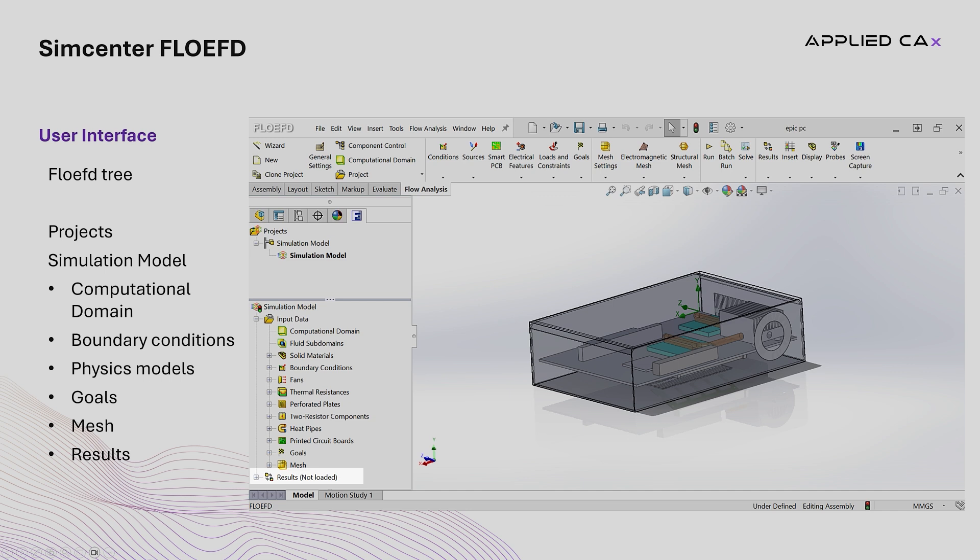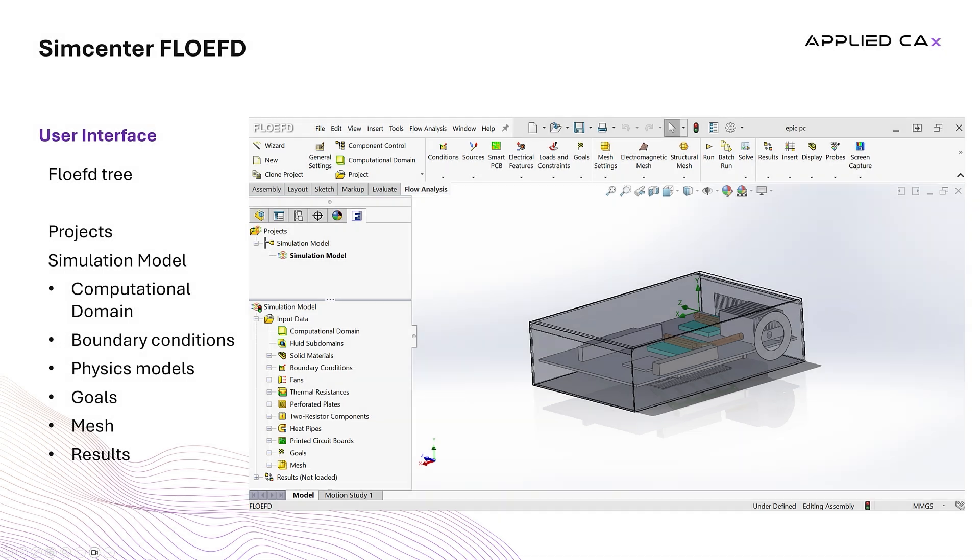Each node in the FlowEFD tree can be expanded or collapsed to reveal more detailed settings, and right-clicking a node typically brings up context-sensitive menus for adding or editing items in place.